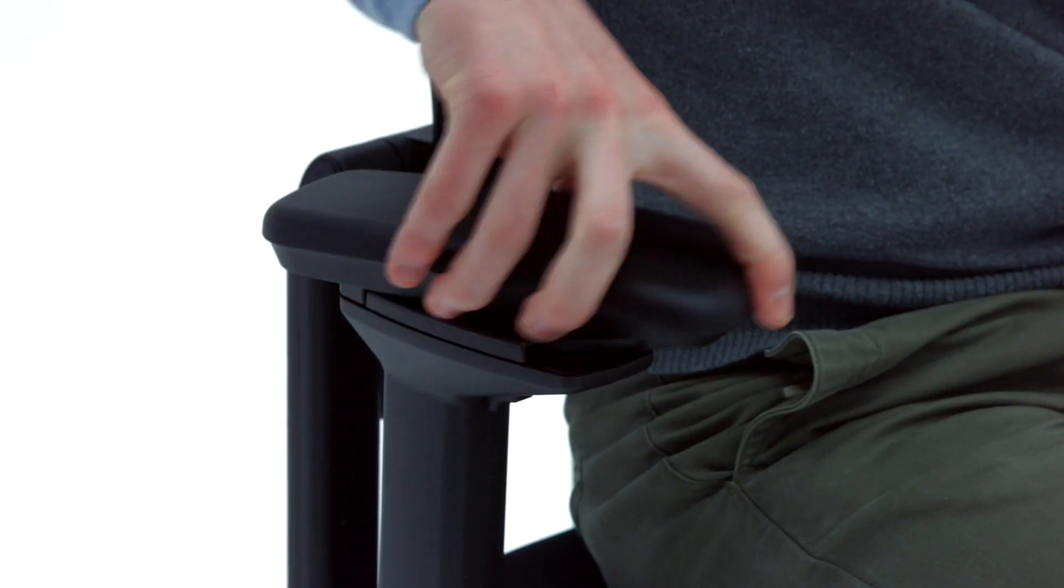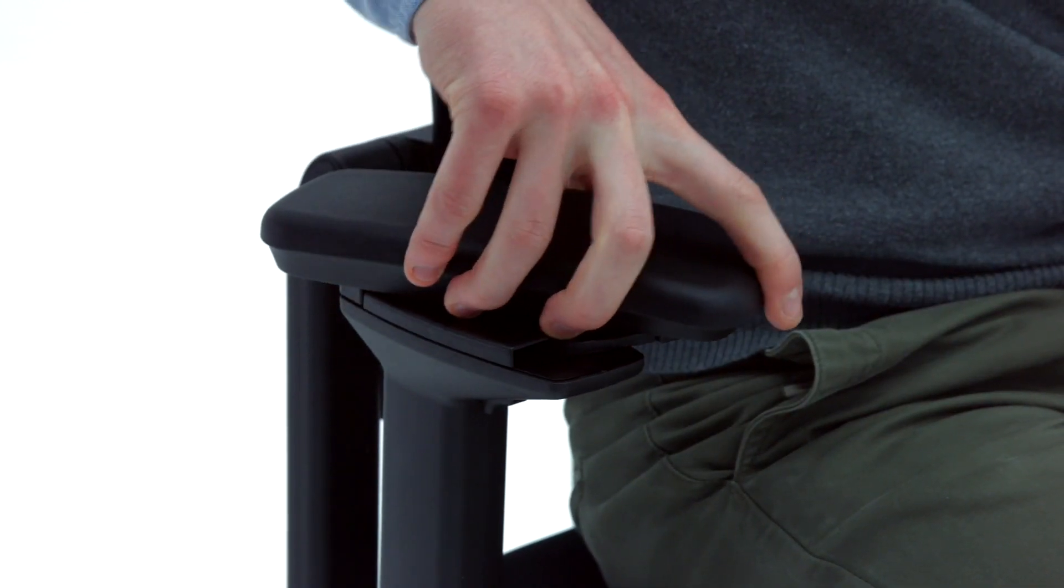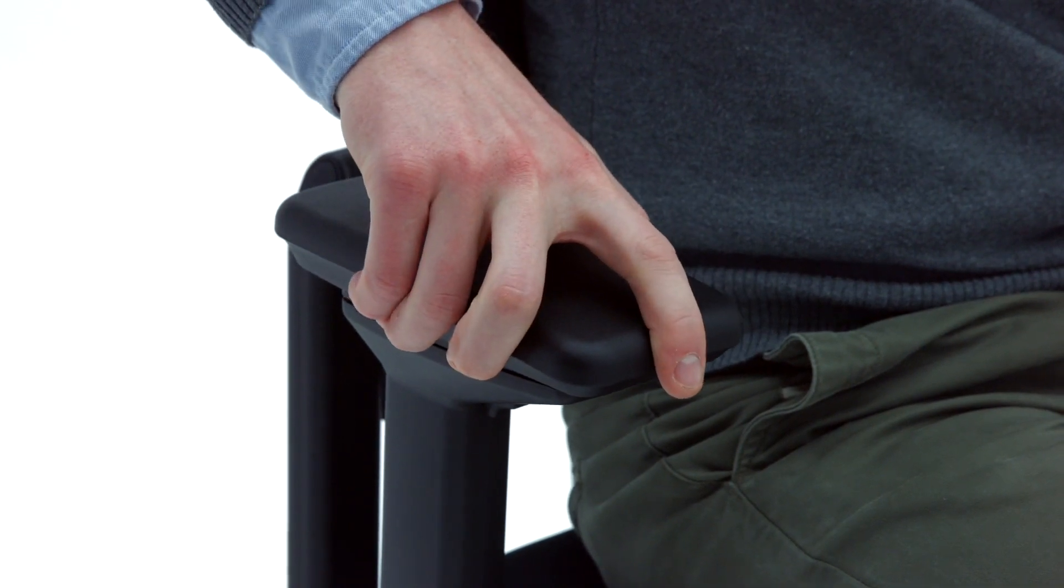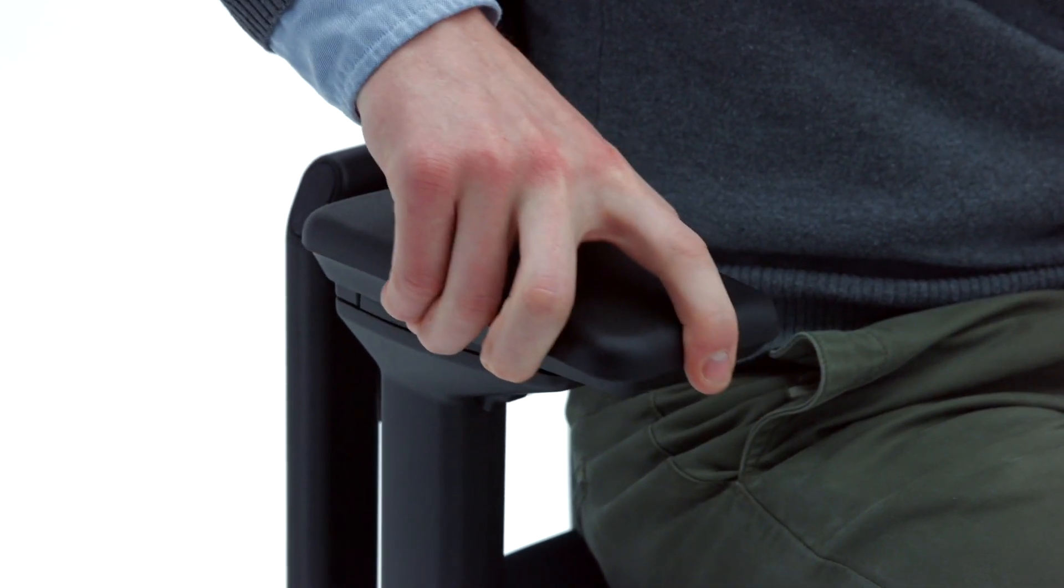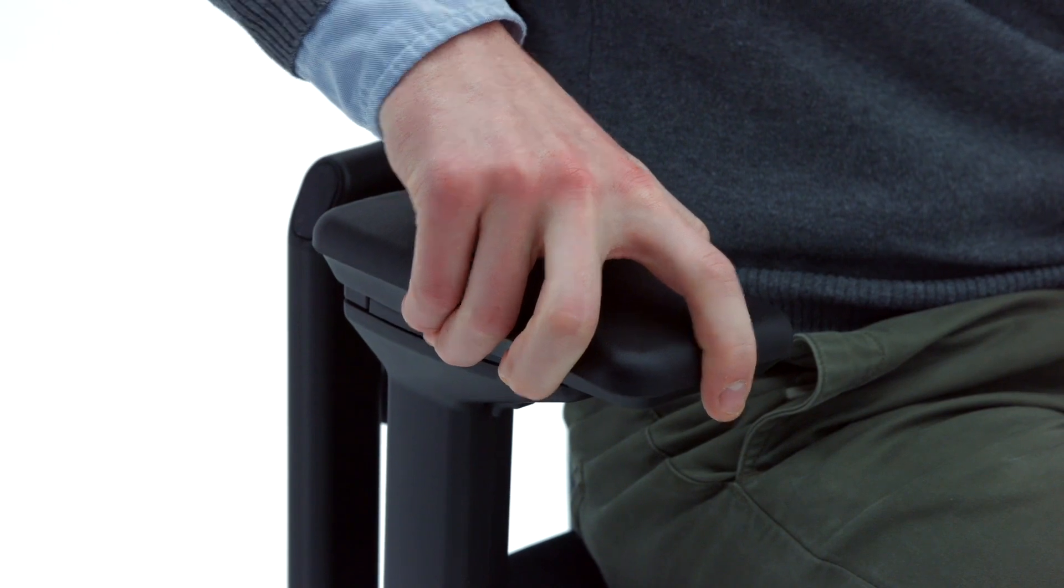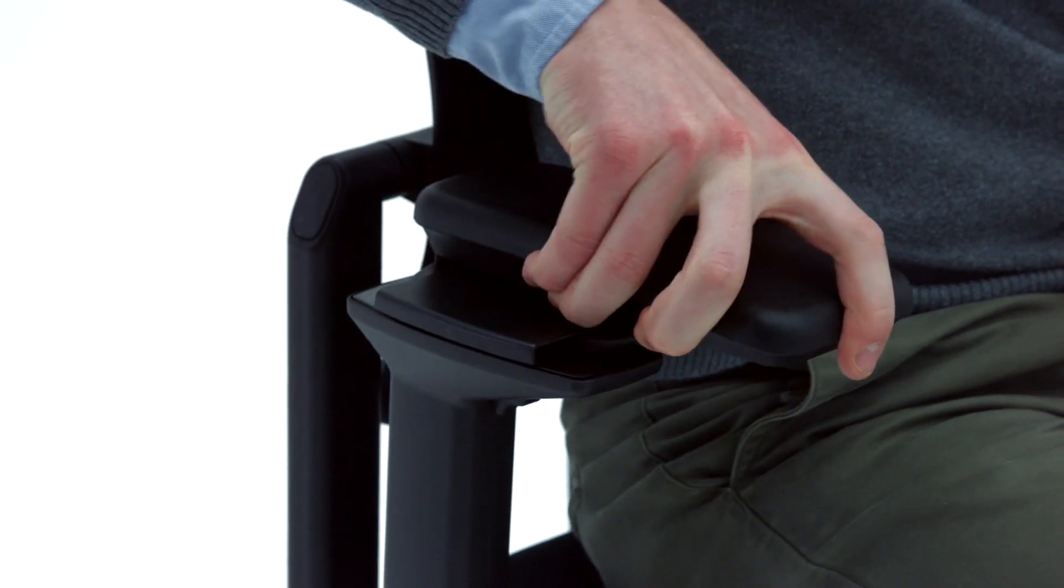Arm width, pivot, and depth are adjusted by grasping the arm caps and pushing in or out, forward or backward, or side to side.